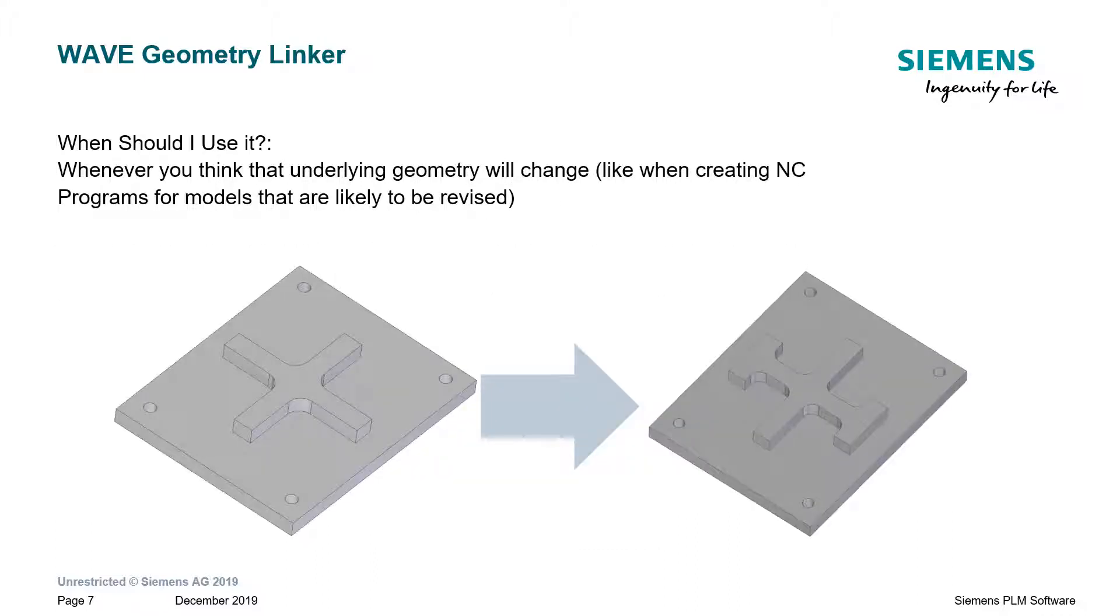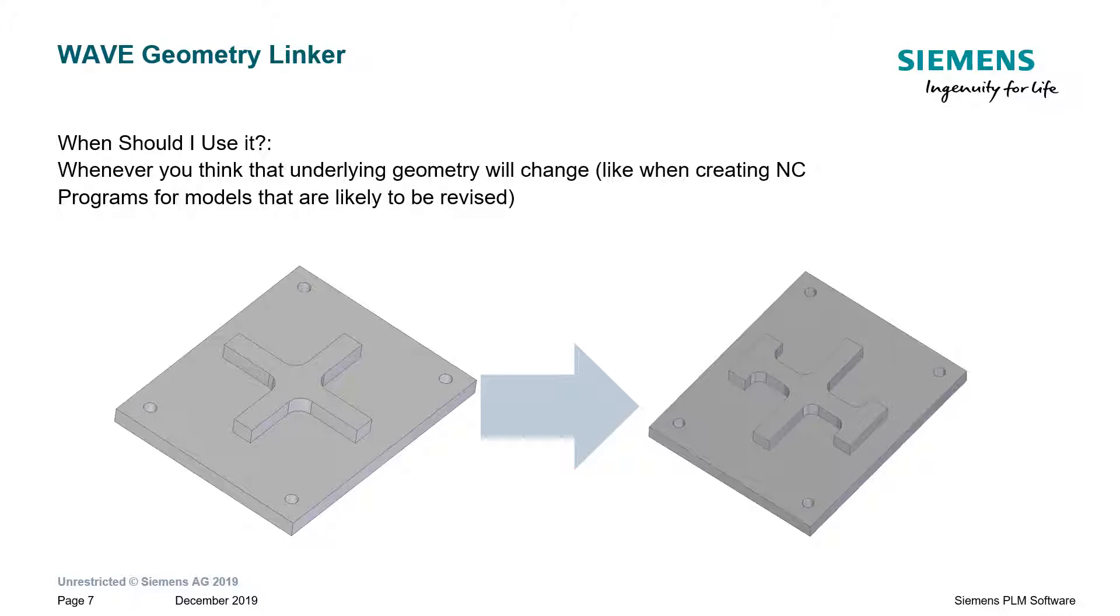When should I use it? Well, it should be used whenever you think that the underlying geometry has a possibility to change, or if you feel like there's a very good possibility that the underlying geometry will be revised and the file is saved with a new name.